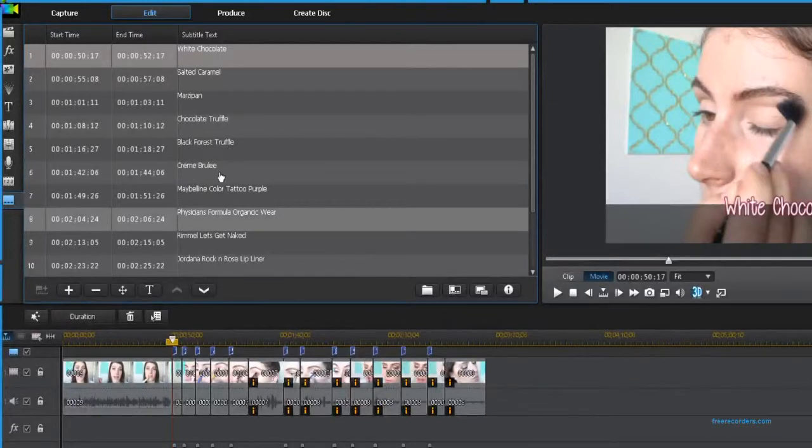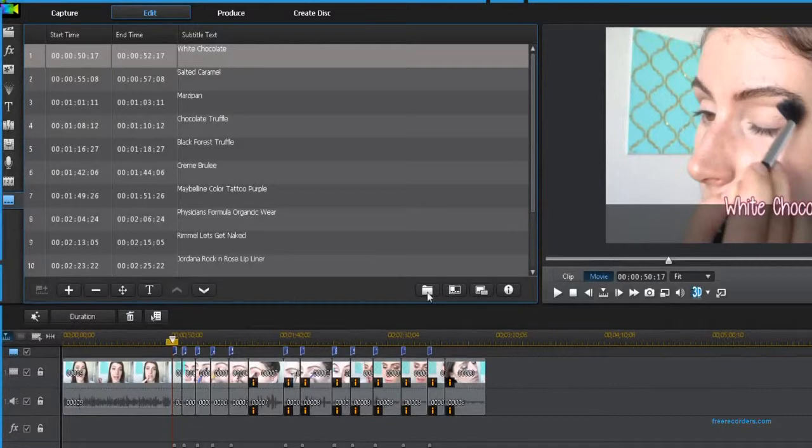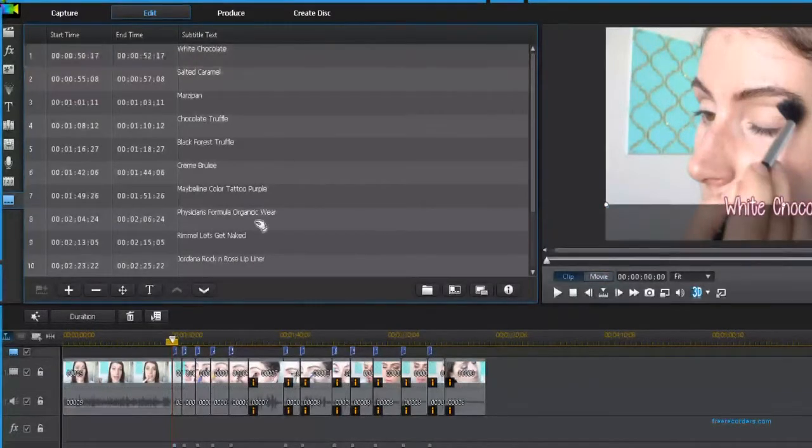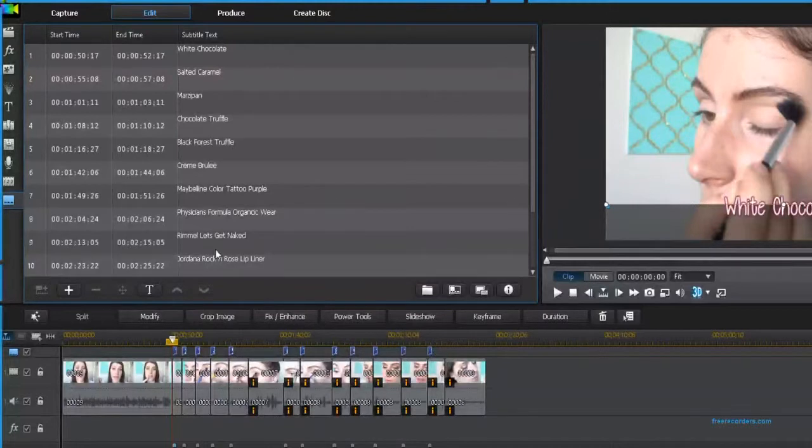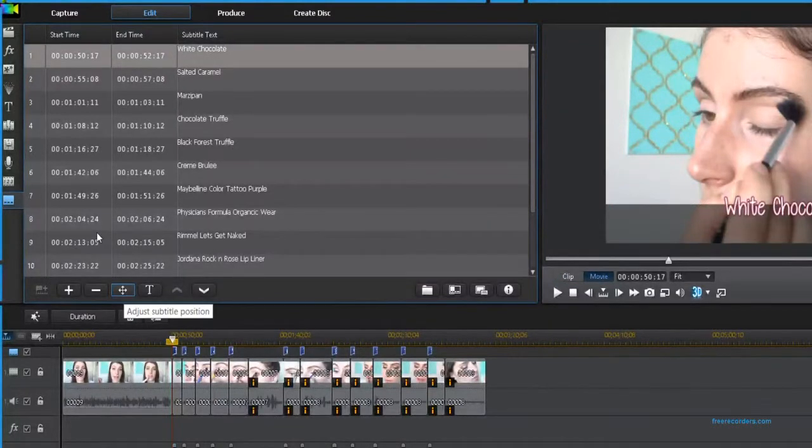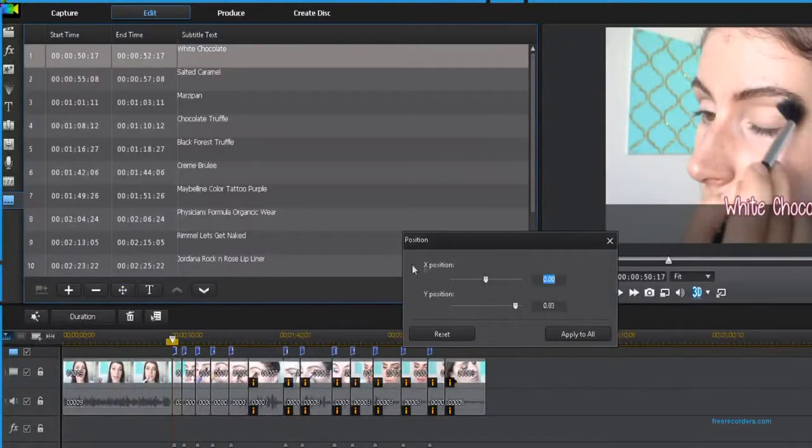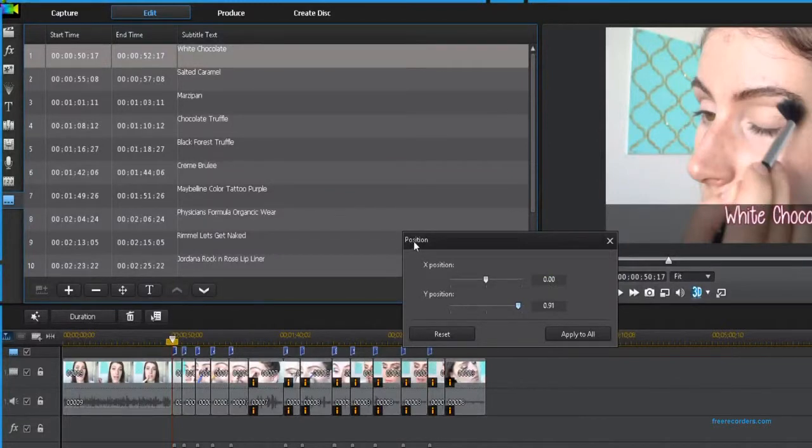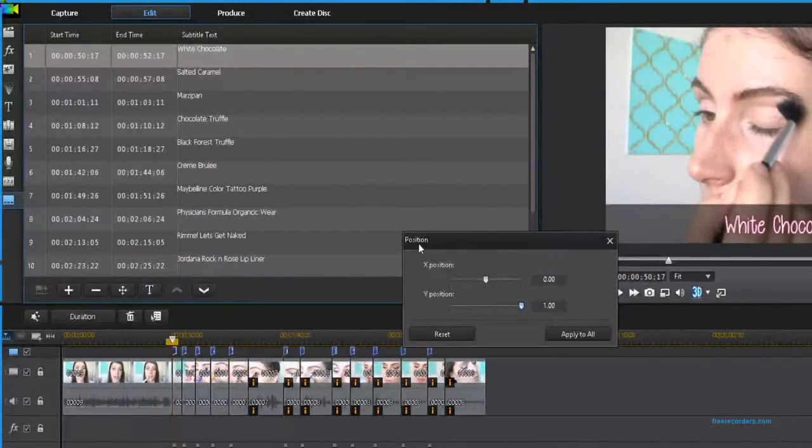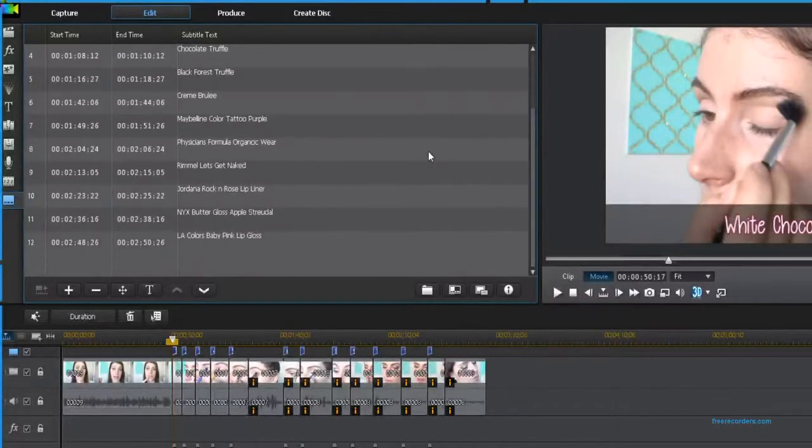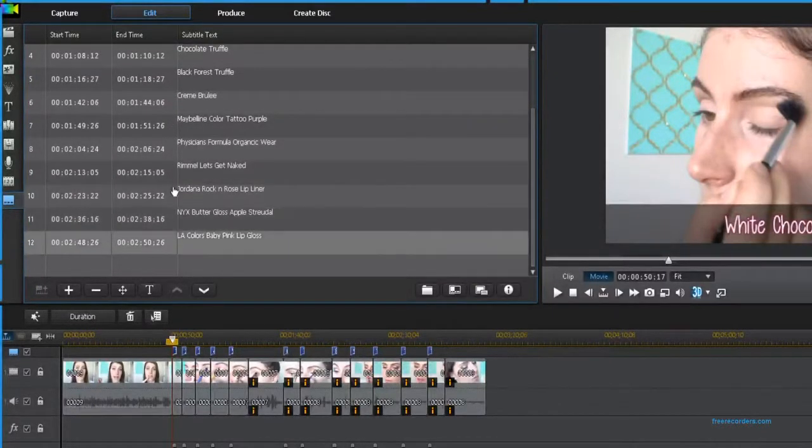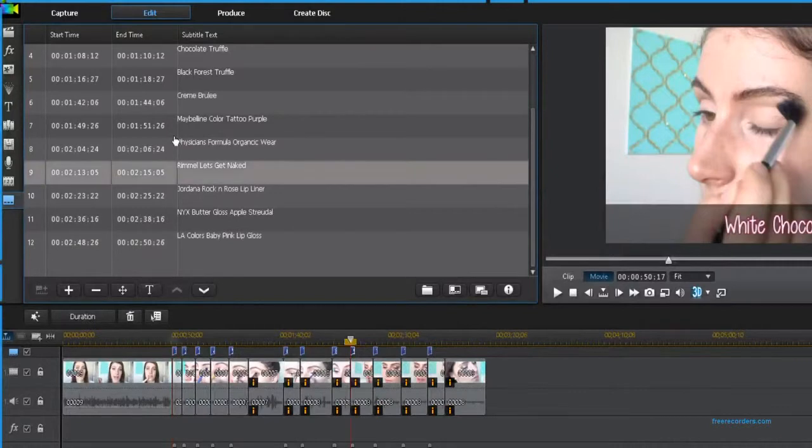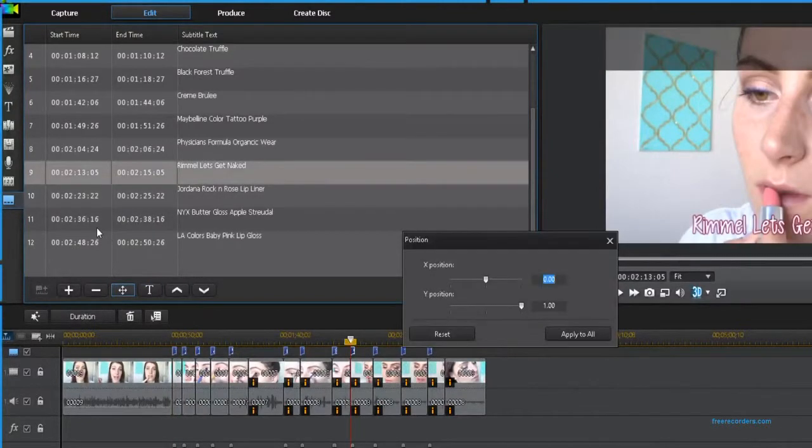I need these to be in the little text box so I'm just going to click on it and then move it. I'm going to apply this to all so every single subtitle is going to be properly positioned. These last four are going to have to be changed separately so I'm just going to adjust those for you now.